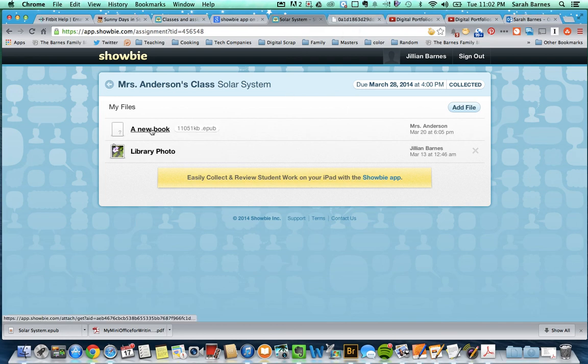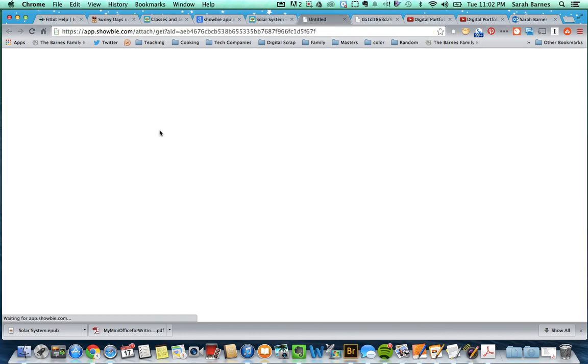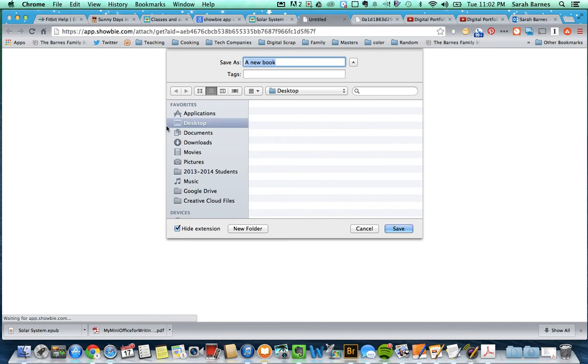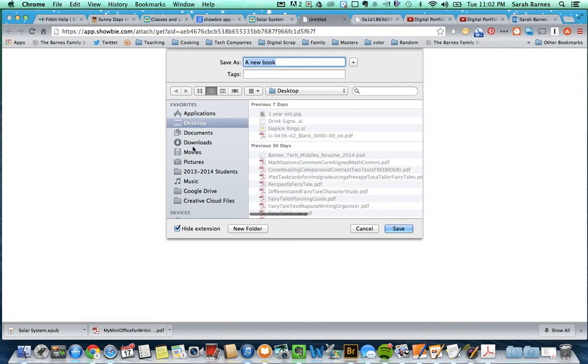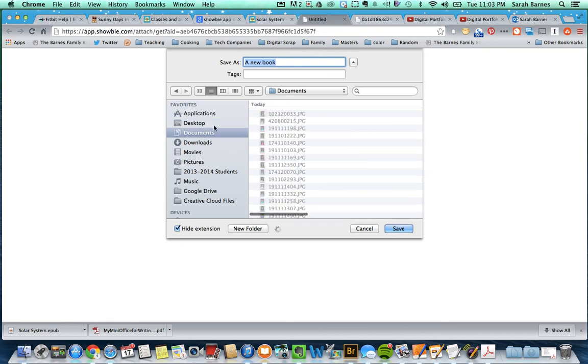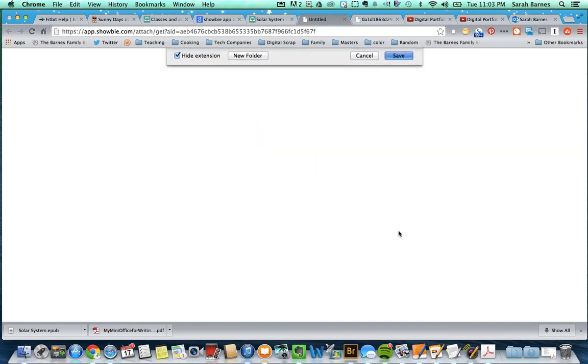And then here's the ePub book. This is where it's going to work nicely with iBooks. If I click on ePub book, I'm going to just save it somewhere. Let's go into My Documents and just save it as solar system. I'm going to save it there.